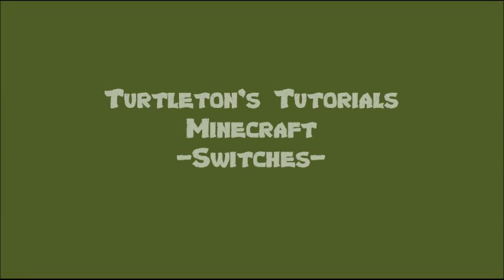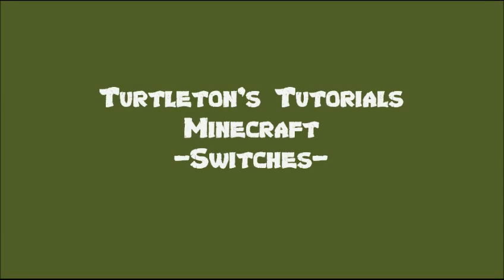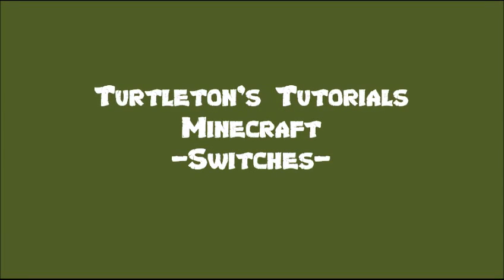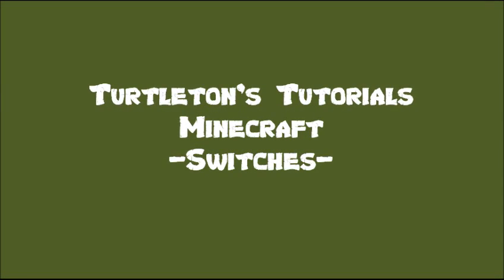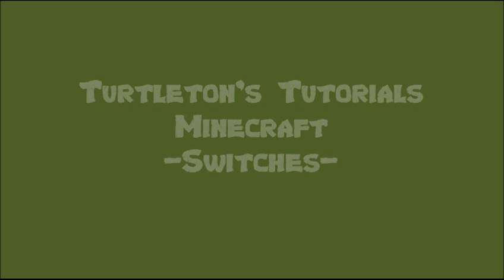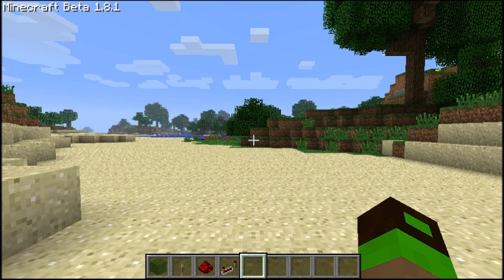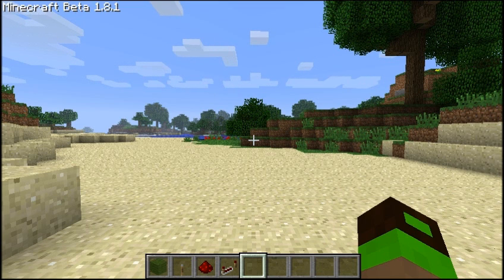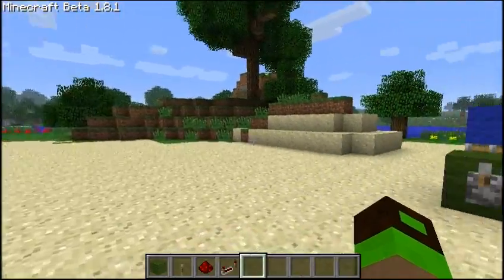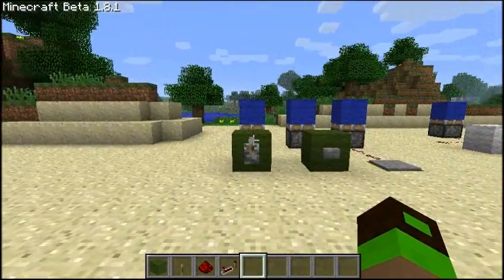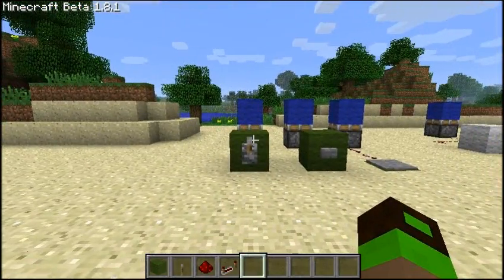Hello and welcome to another of Turtleton's tutorials. Today we're going to be looking at Minecraft switches and how to get the most out of them, how to use them in a different means from their original purpose. First we're going to look at the different types of switches we have available to us.